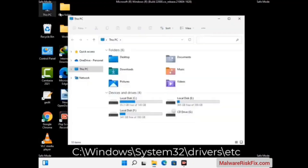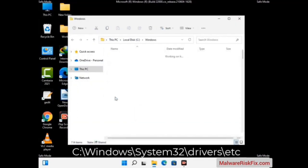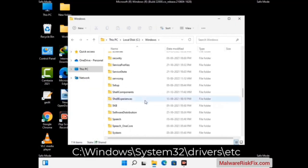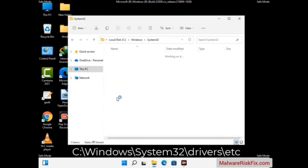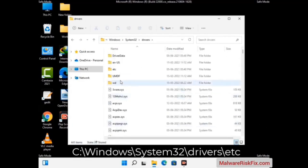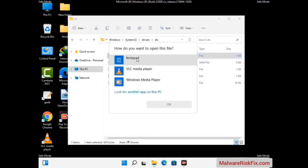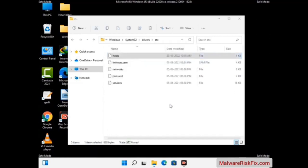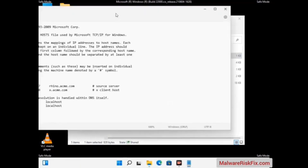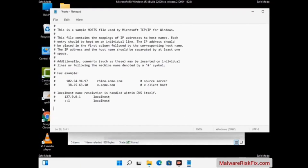Now we have to find and remove any malicious IP addresses that may connect your PC to a remote server and give hackers access to your system. Follow the path on the screen to open the Windows hosts file and open it with Notepad. If your system has a virus, you will find suspicious IP addresses here that you need to remove, then save the hosts file.